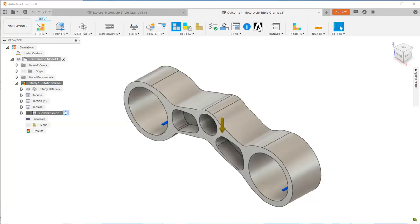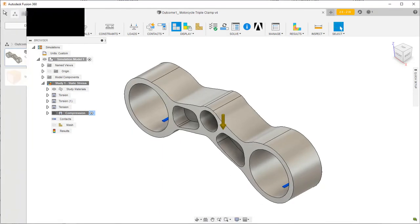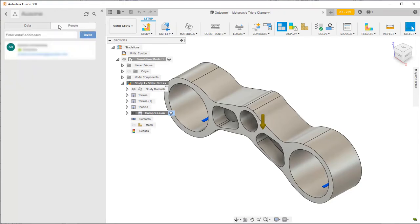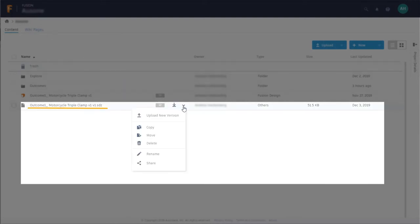If you save your file to your project and your colleague has Fusion 360 or Fusion Team installed on their computer, you can invite them to your project where they can access the SDZ file. Click on this link if they don't have either Fusion 360 or Fusion Team installed to open Fusion Team where you can send them a link to the file.